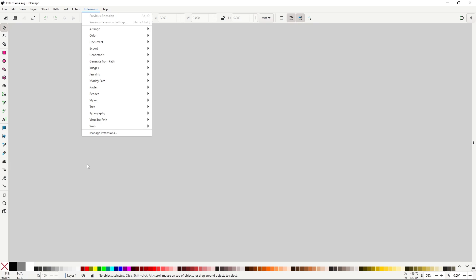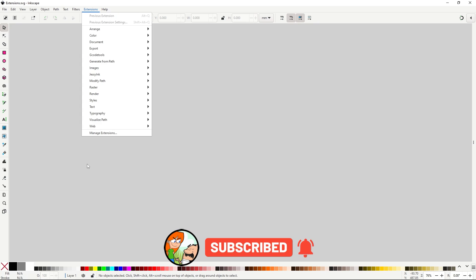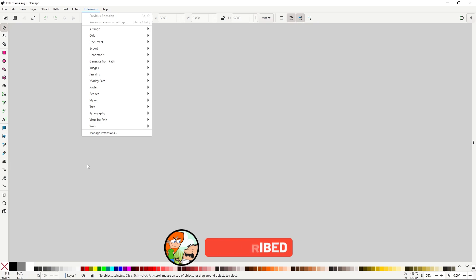In this part I'll go over all the extensions in the Arrange, Color, Document and Export menus. One final thing, I would like to remind you that I make tutorials on Inkscape every week, so if that's something you're interested in, make sure to subscribe and hit the bell, and also a like would help me a lot. That's all, let's begin.